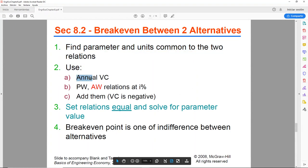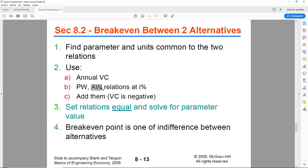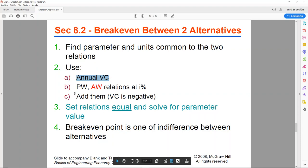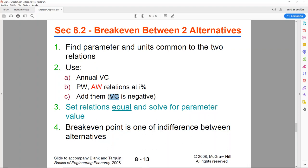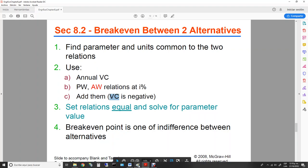Step 2 says to use annual variable cost, and since we already have annual variable cost, we're going to use an annual worth relation for the rest. Remember we have P, salvage value, and annual maintenance and operation cost — all of that will be converted to A to match the annual variable cost, and then we combine them.